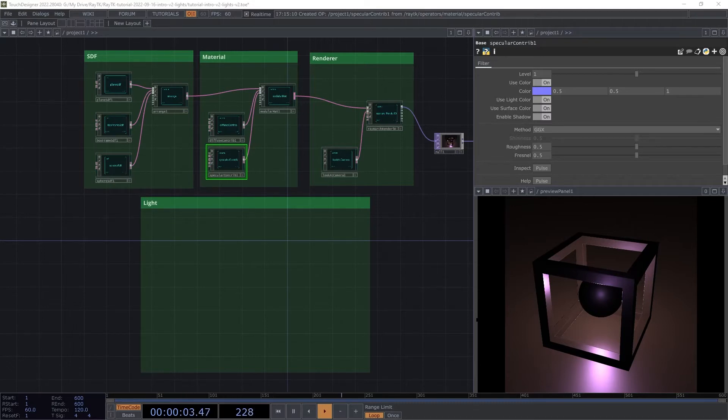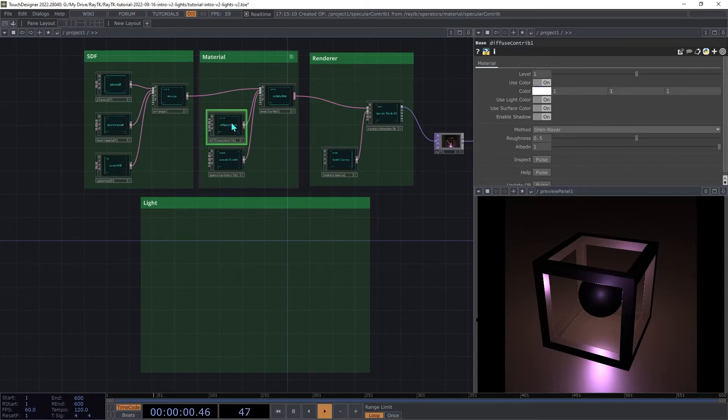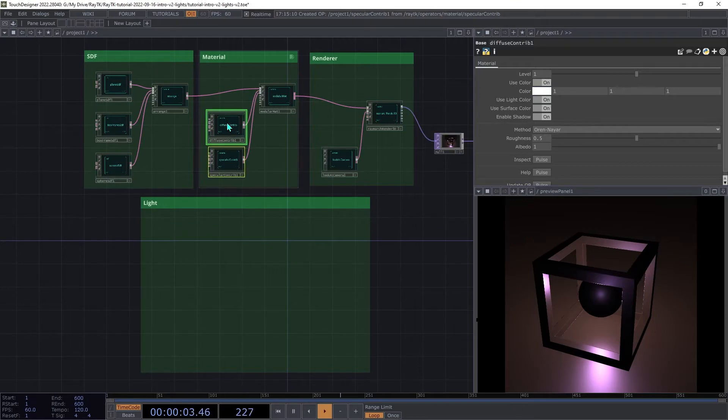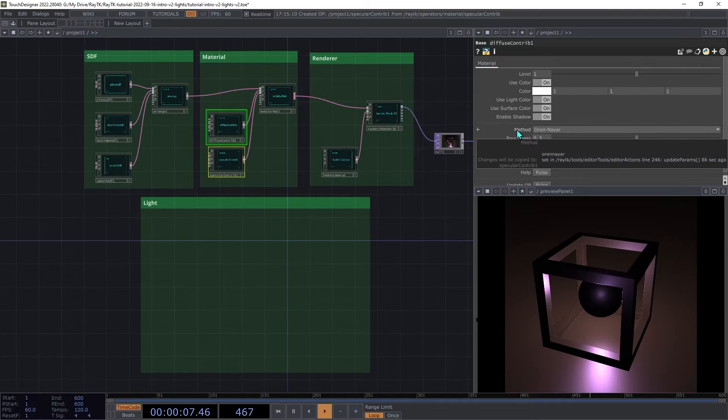There is a way that we can improve it somewhat, and also improve the performance in general. We'll select both the Specular and the Diffuse Contrib, and then right-click this method parameter, and choose Toggle Read Only.